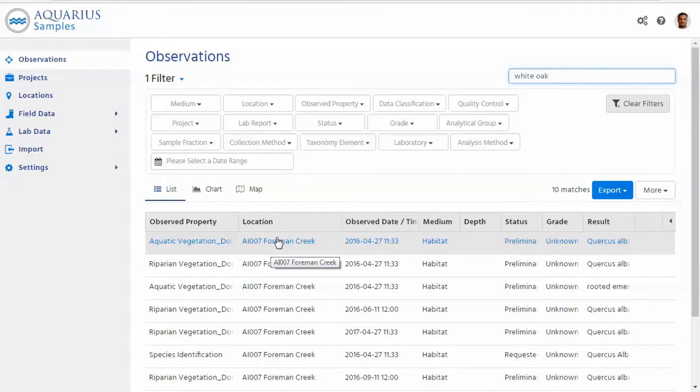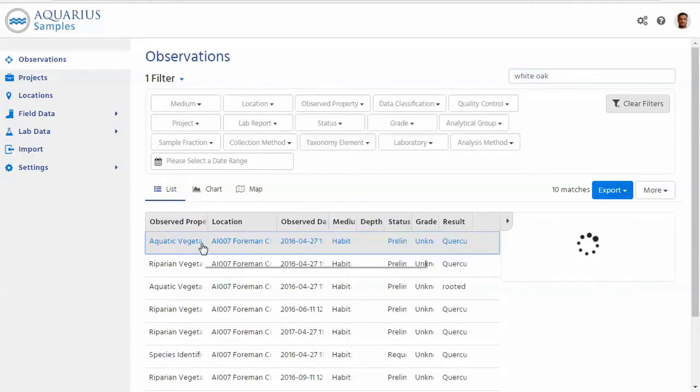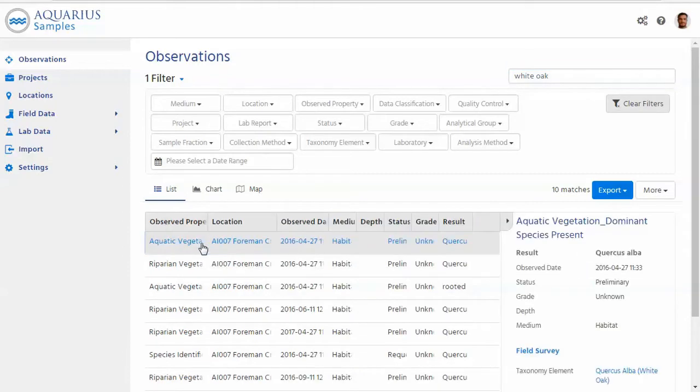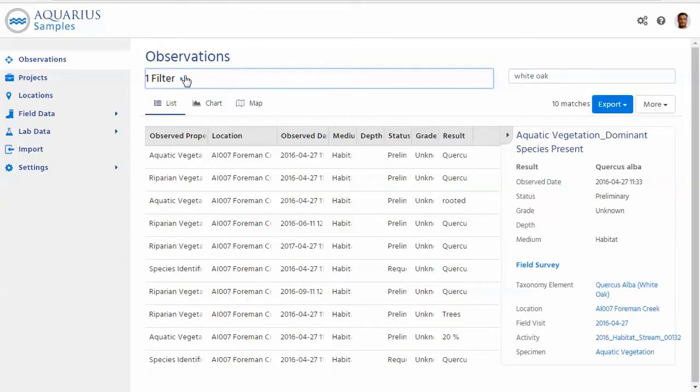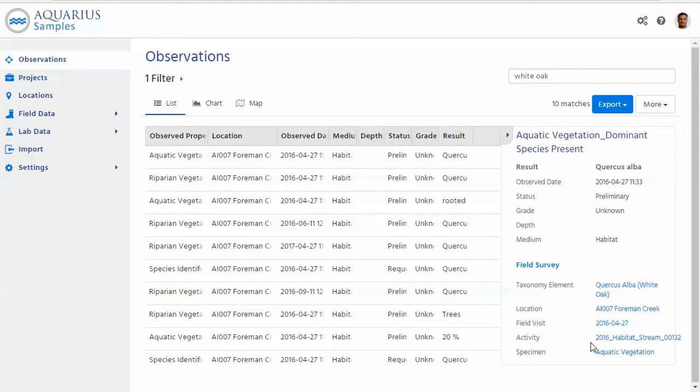Okay, I'm just going to go ahead and select one of those. This one says aquatic vegetation. If I click on this as we already used to, I'm just going to fold those filters away. Here we can see related information about where this data is coming from, the location, the visit.